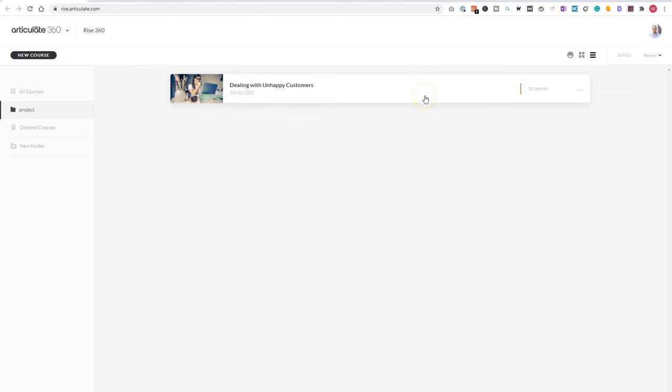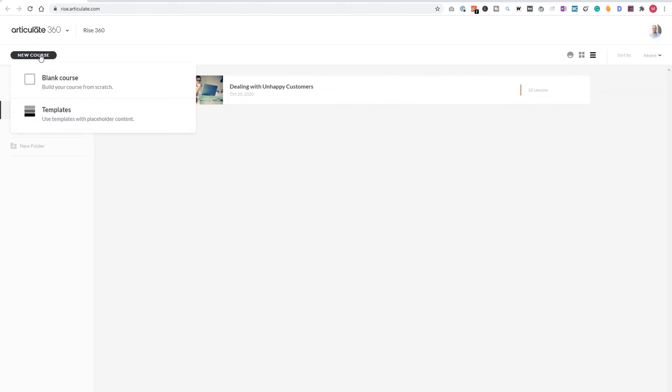But what we'll now do is create a new course. So we will click on the create new course button and we get two options. You can create a blank course and build your whole Articulate RISE course from scratch, or create a course from templates. And then you can use templates with placeholder content to build your course from.